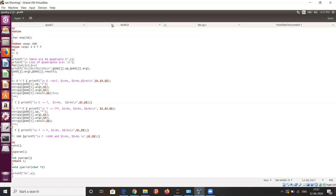Before going to the yacc source program, I would like to explain the working of the yacc program. This is similar to the lex program working, but here the yacc source code will be stored in a file with the .y extension. It will be given as input to yacc, which generates the C equivalent of that yacc source code. That C equivalent is then given as input to the C compiler, producing an a.out executable file. For that executable, we will give tokens as input and it will generate the parse tree.